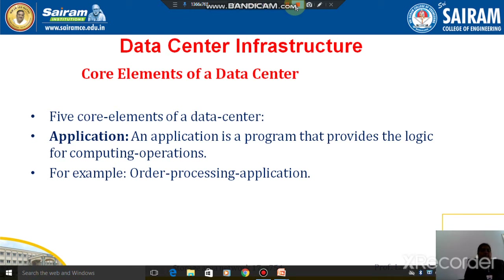The data center infrastructure contains five core elements: first is applications, second is database management system, third is host or computer or node, fourth is network, and fifth is storage. We will see each one by one.